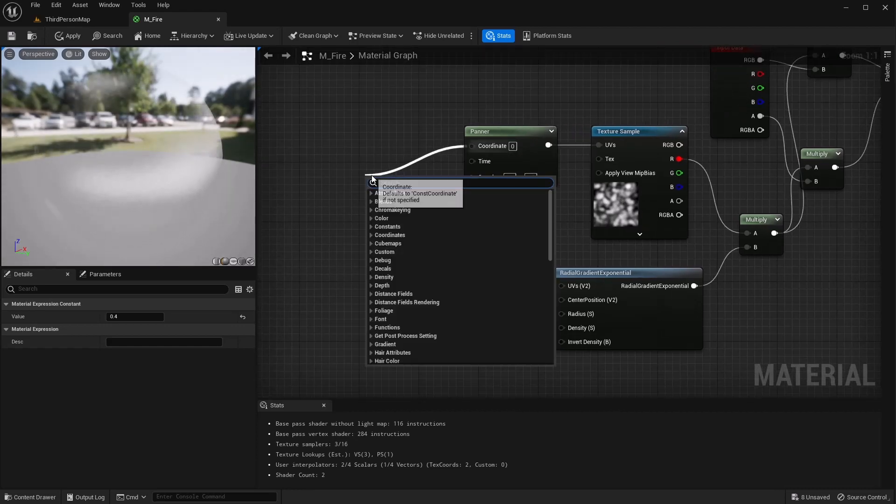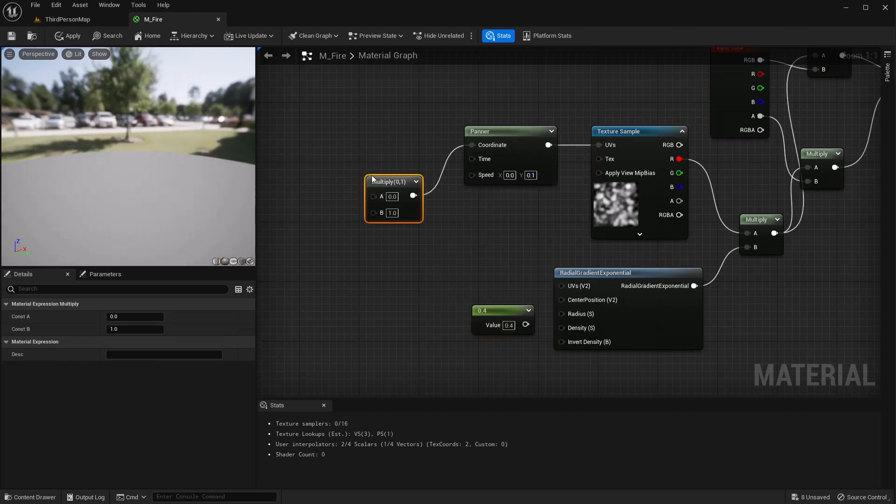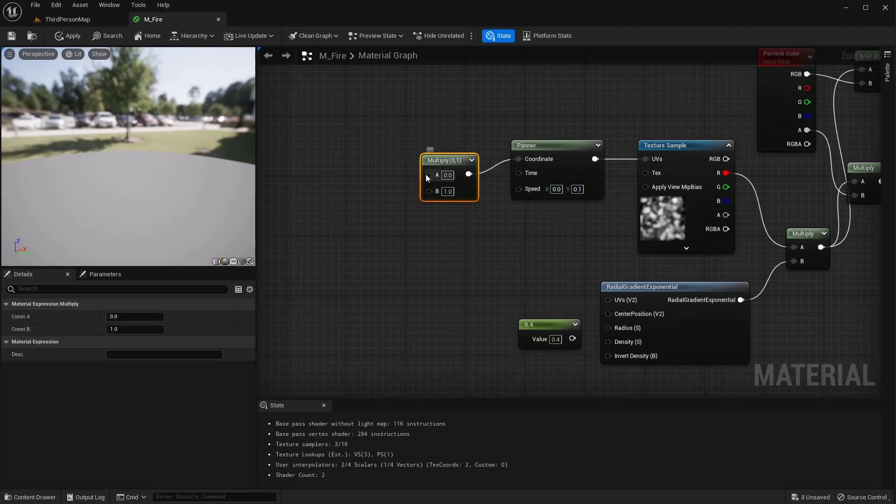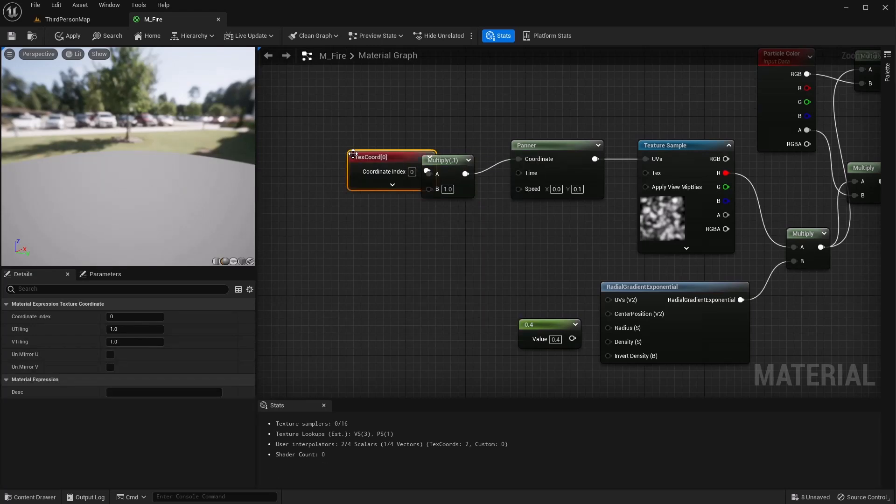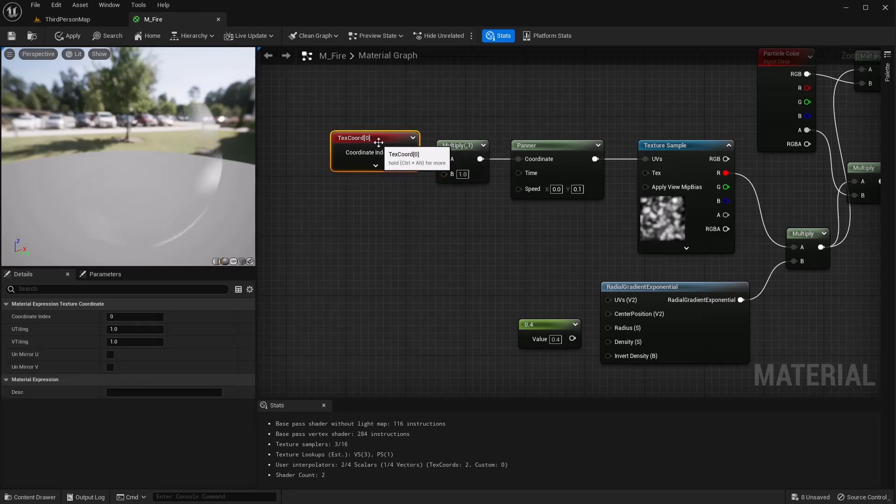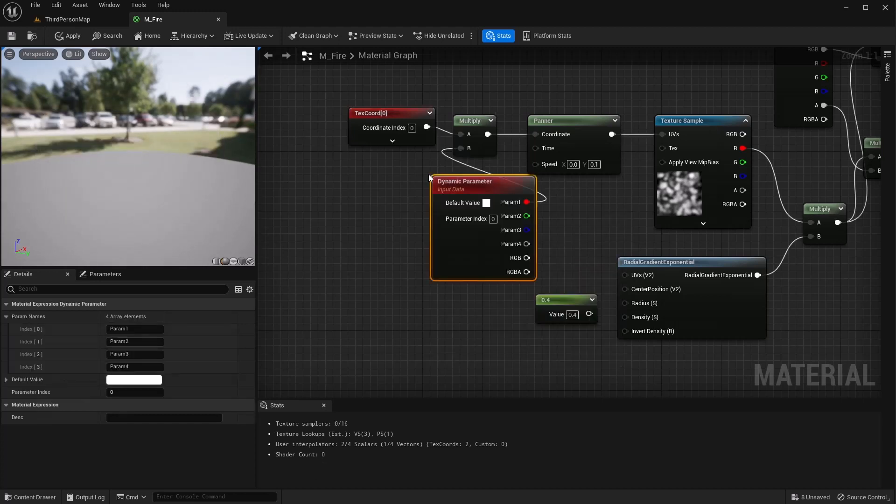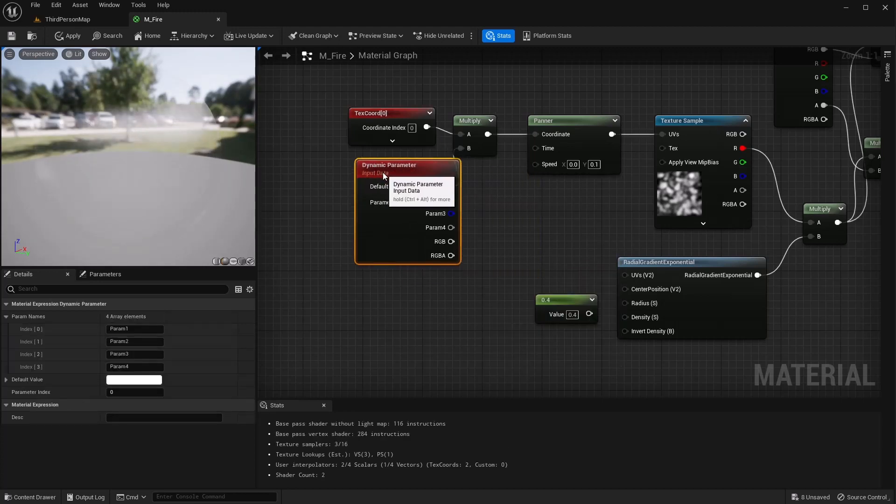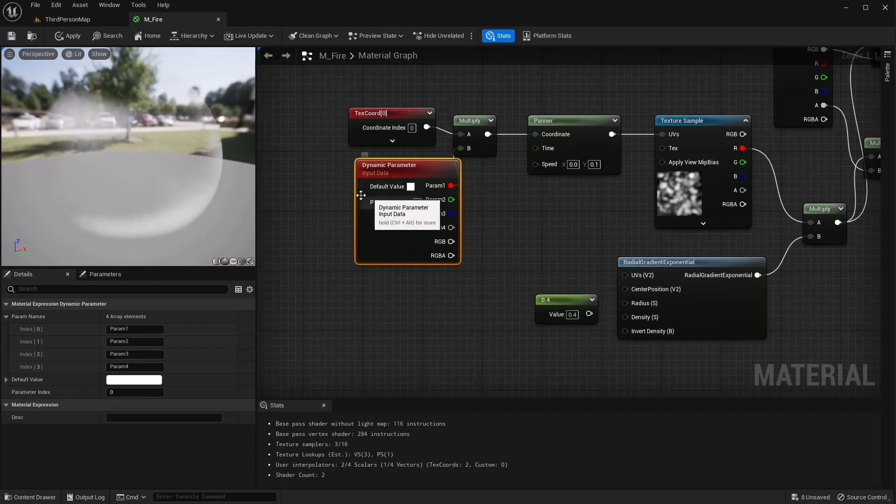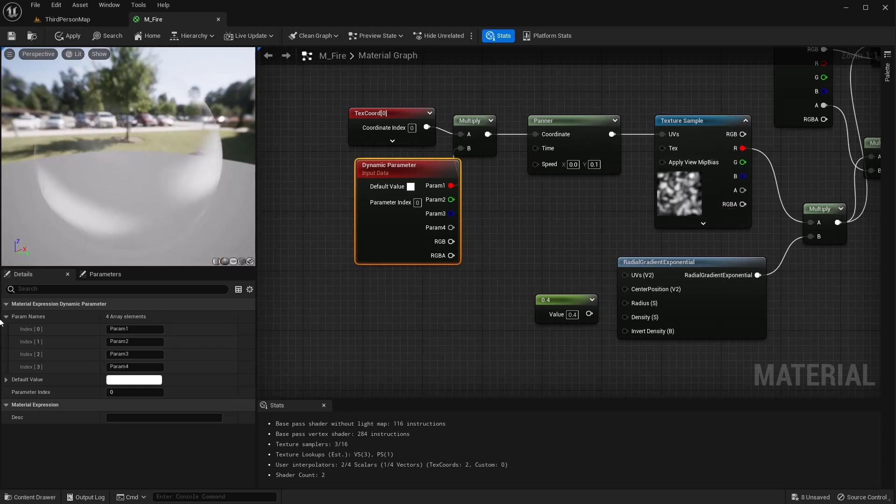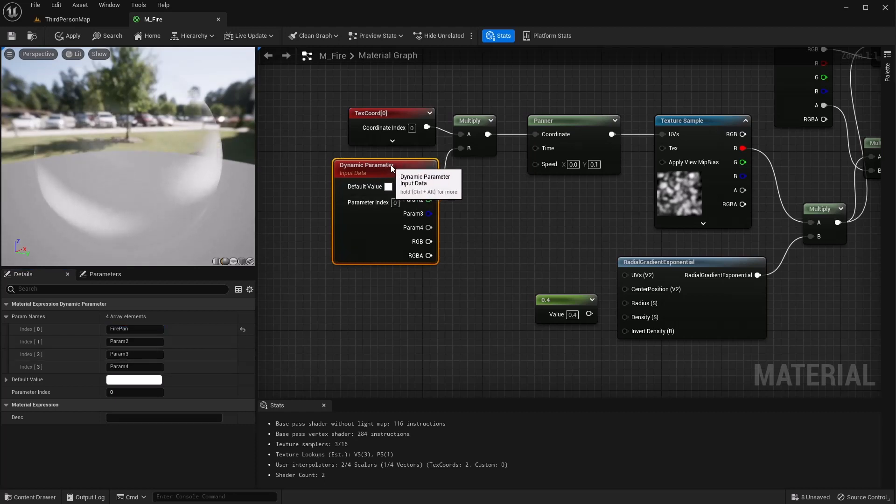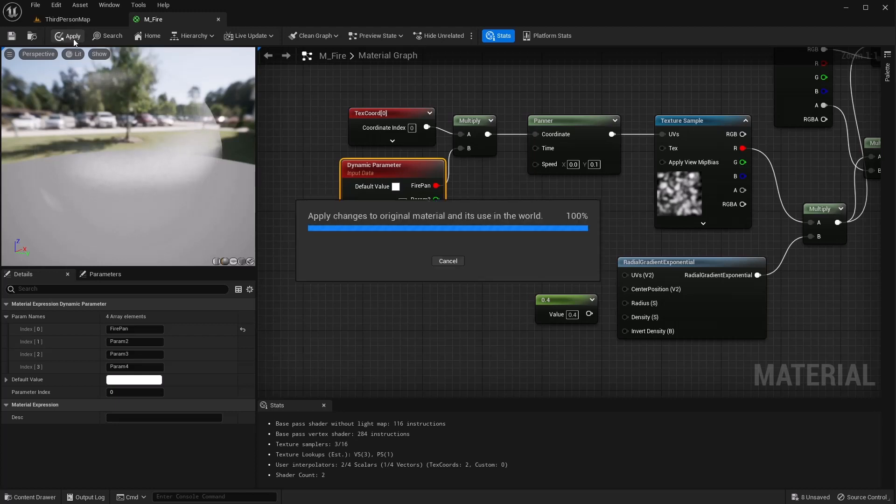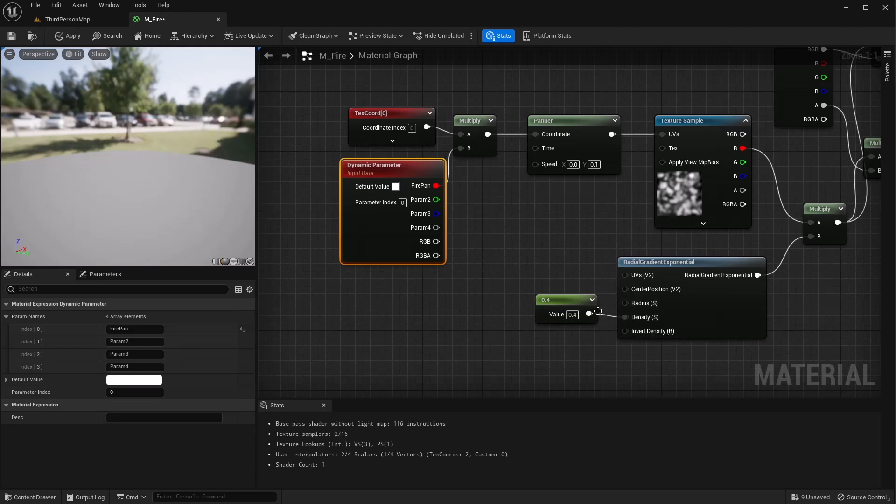Off this coordinates, go ahead and do a multiply. And we're going to multiply text cords. And then we want to grab a dynamic parameter. And this dynamic parameter, we're going to set inside of our actual Niagara system and be able to affect where this is on our, it's panning through different areas on our UVs. So let's just name this firepan for now. And then this number will be affected in our Niagara system. Don't forget to connect this back up if you disconnected it.